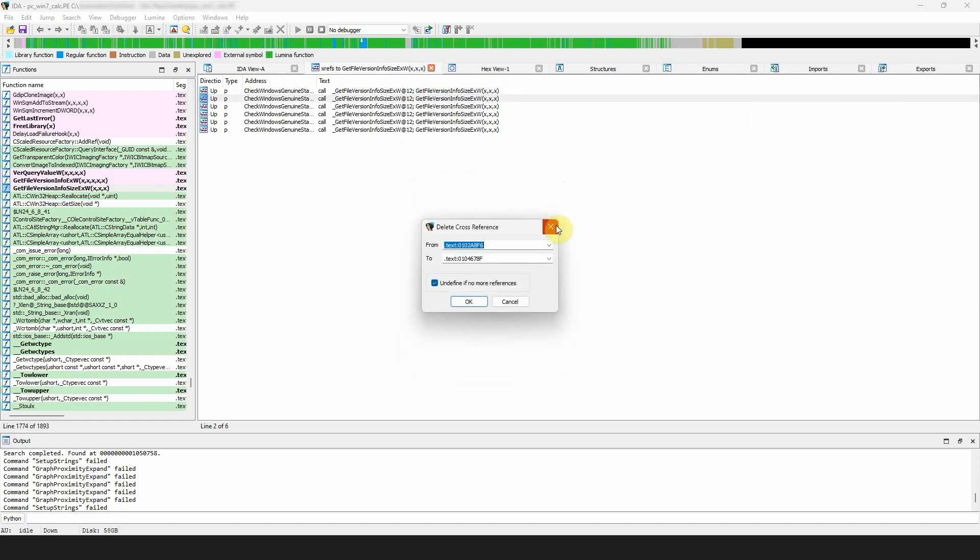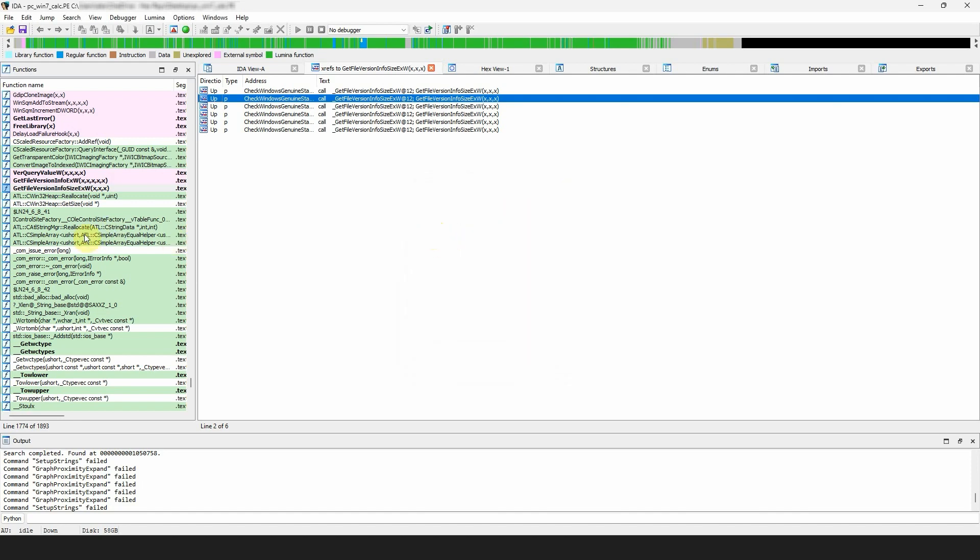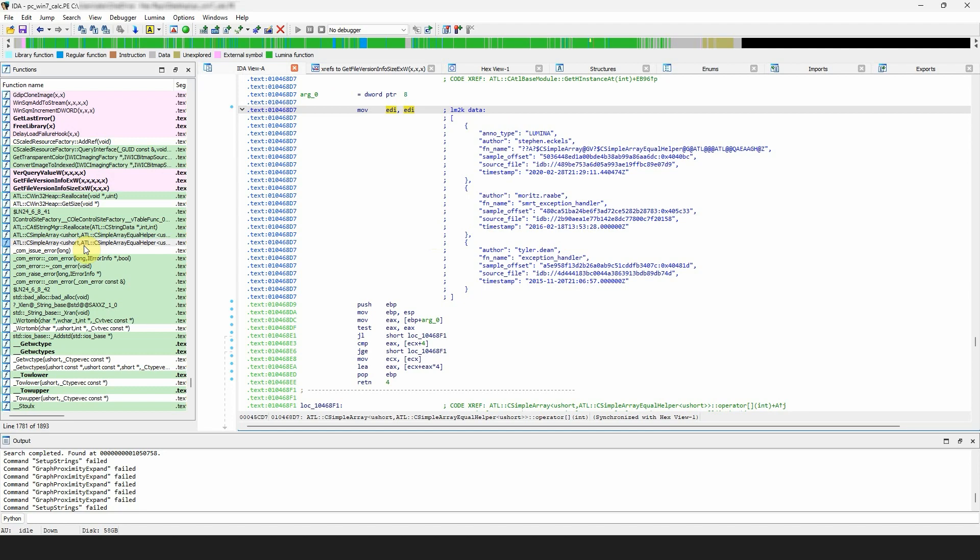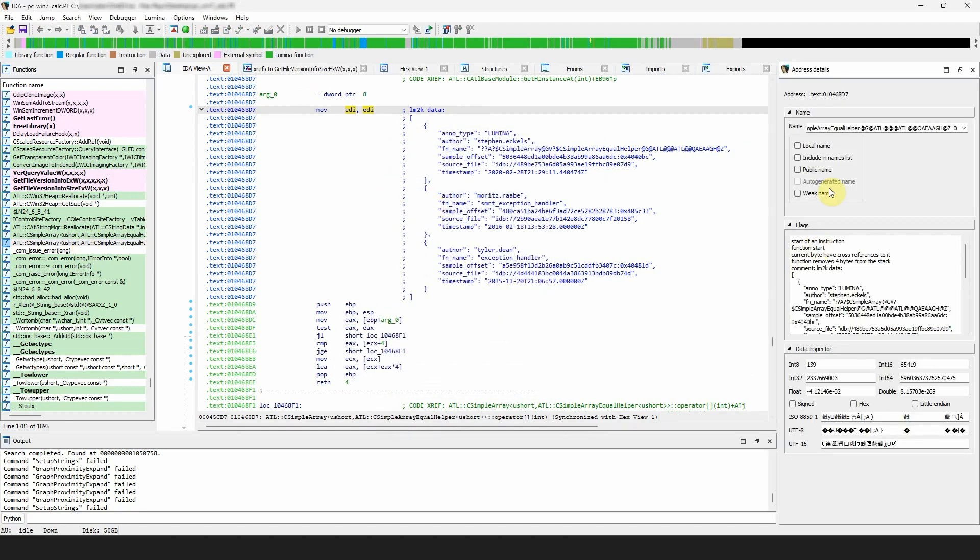Now we'll talk briefly about the address details window. This window contains three sections: name, flags, and data inspector. The name section offers the same features as the rename address dialog. It lets you quickly rename locations...